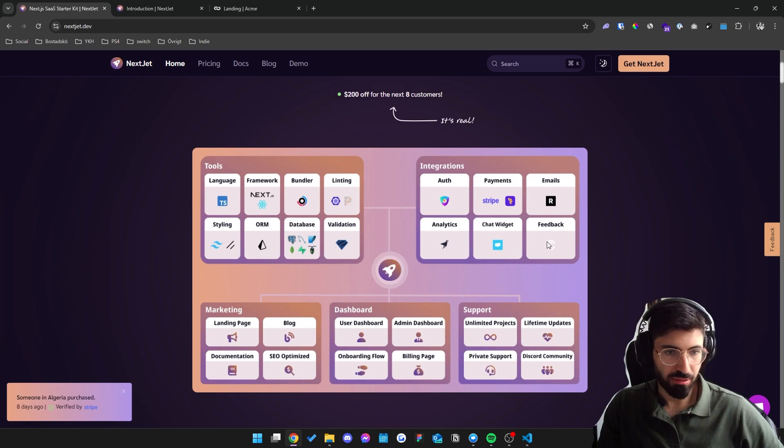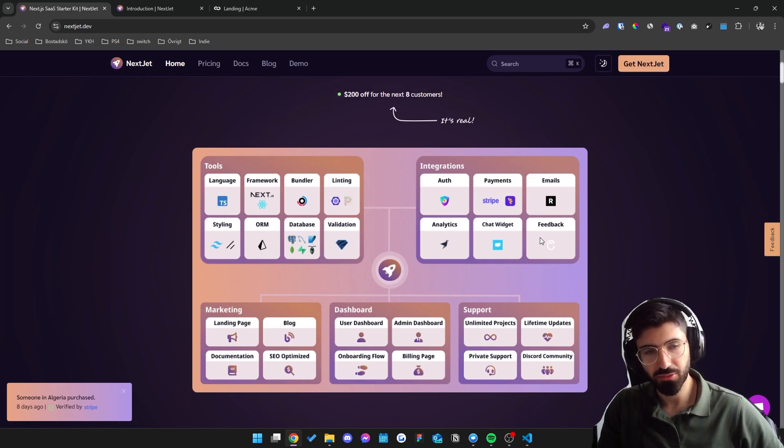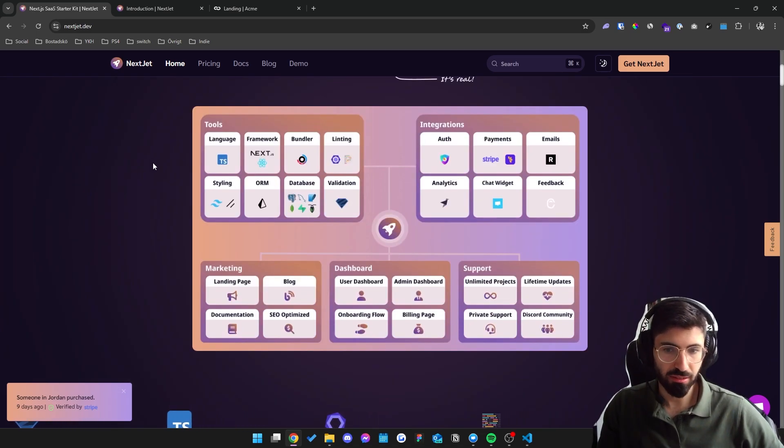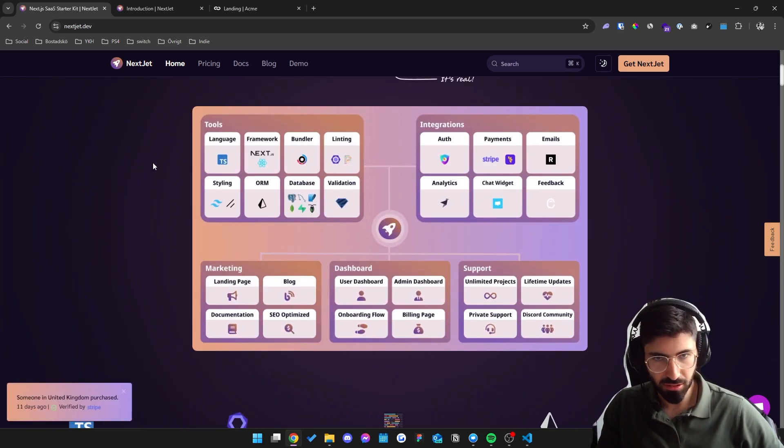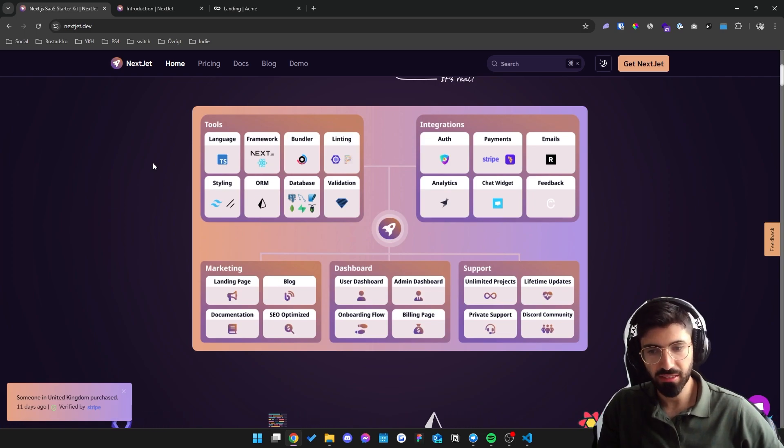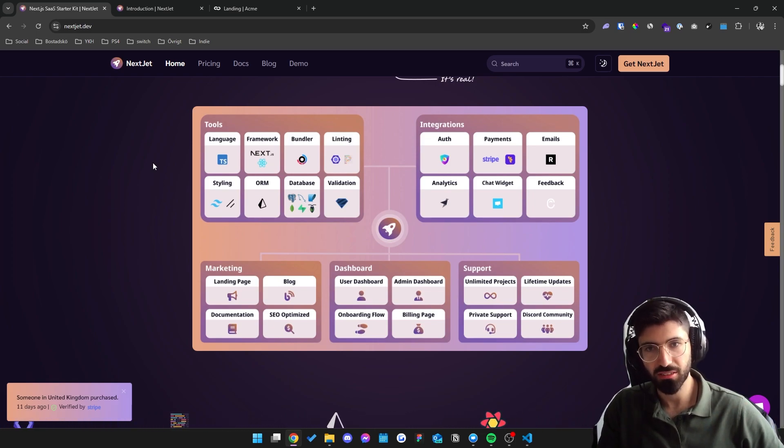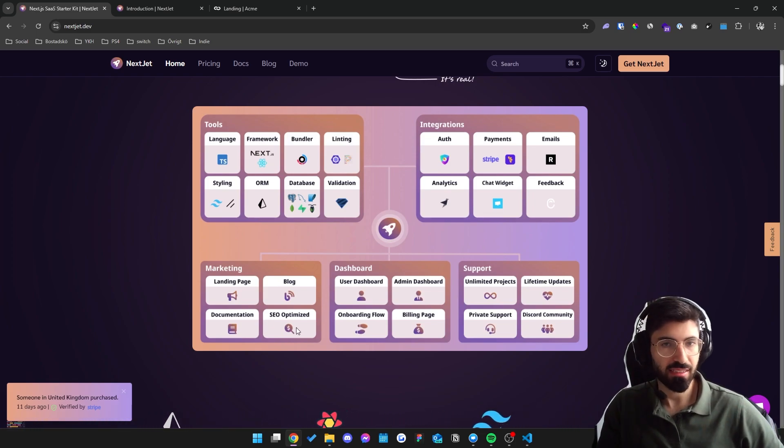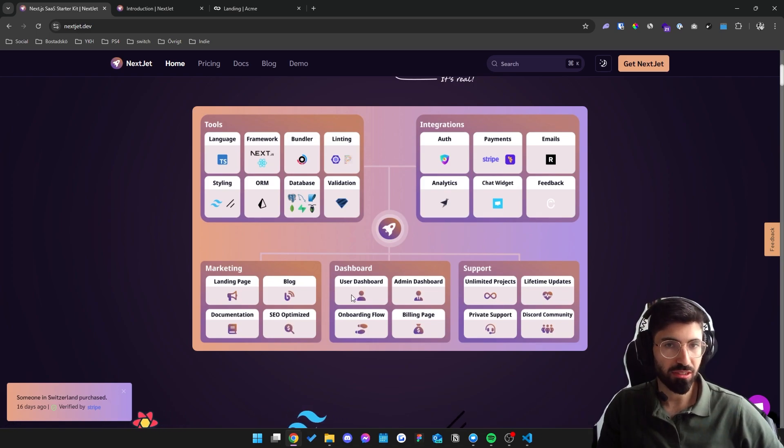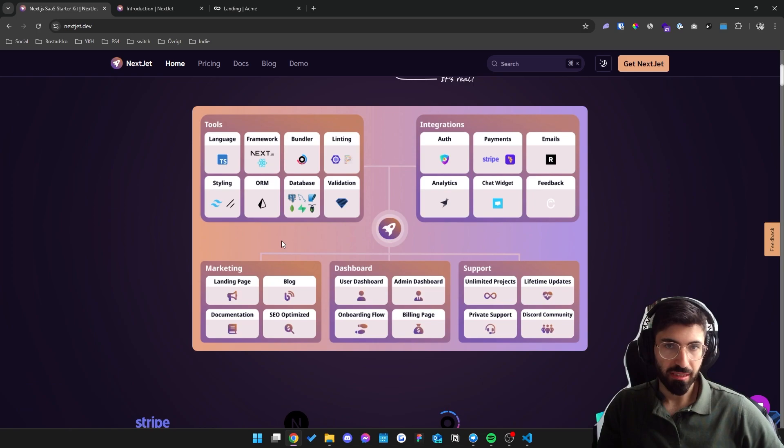as well as a feedback widget where users can easily give you feedback on your SaaS. A marketing page is included. We have a blog, documentation so you can easily create user-facing documentation for your users as well. It's SEO optimized. We have a user dashboard, admin dashboard, an onboarding flow setup, and the billing page.